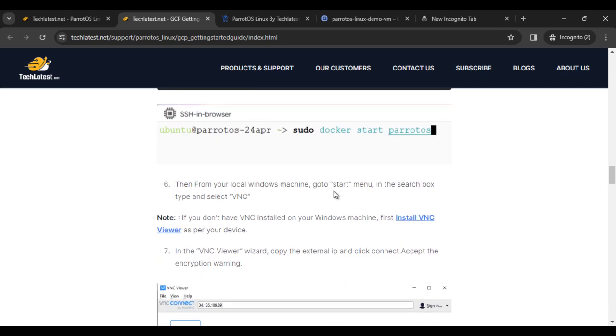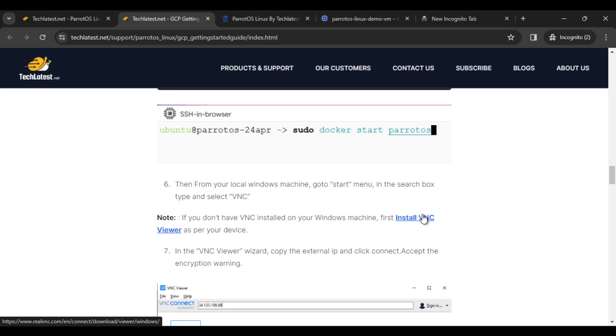From a local Windows machine, go to start menu in the search box and type VNC. If you don't have VNC installed on your Windows machine, first install VNC as per your device.